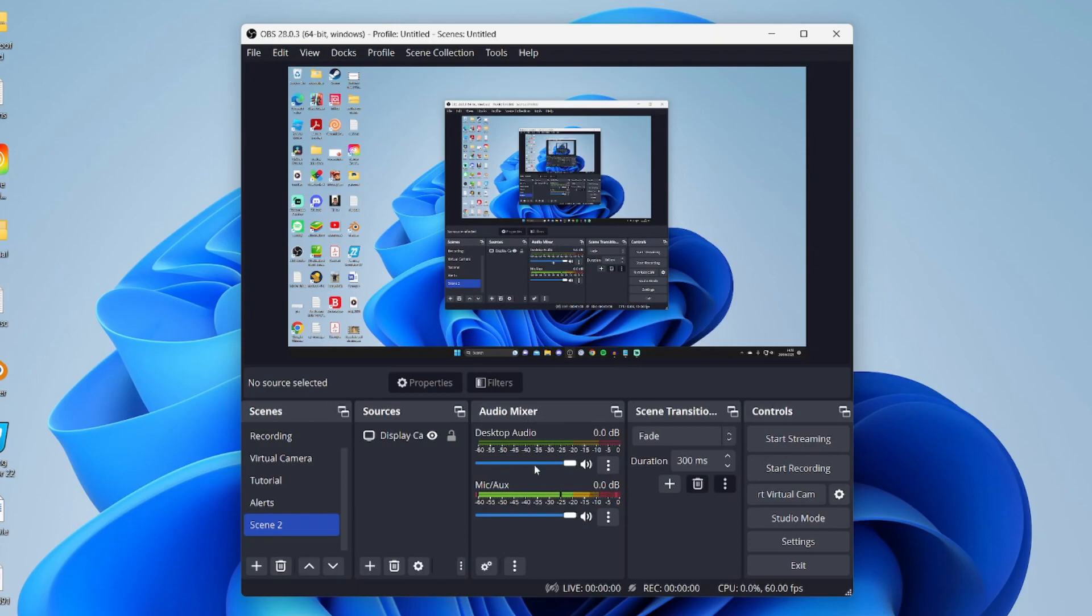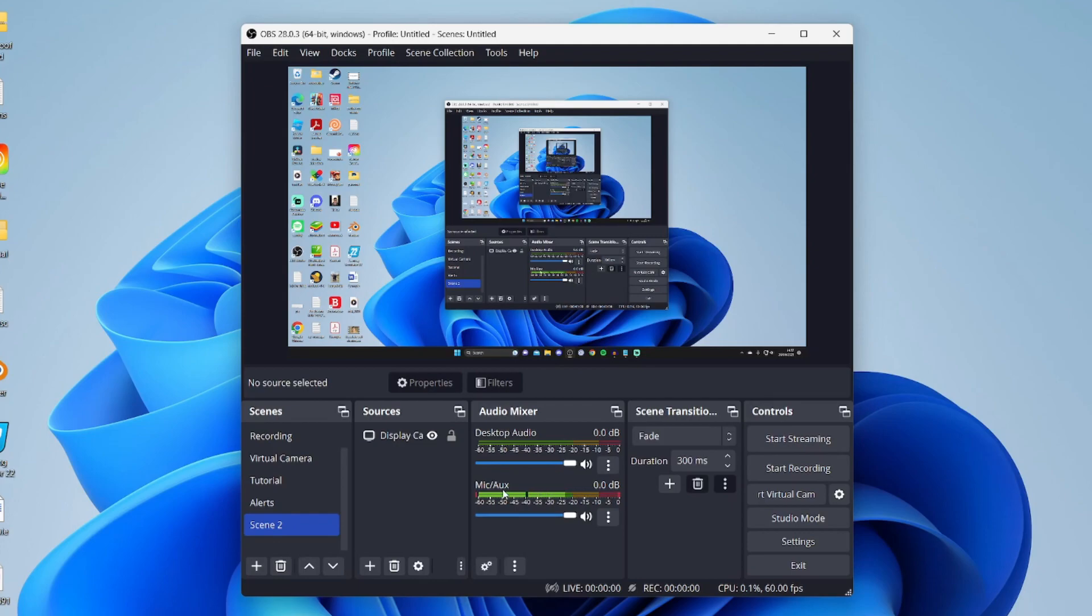Then come to the audio mixer and look for mic slash aux. As you can see we've got the sound levels moving as I speak because it's detecting sound. Make sure that the audio slider is all the way up to 0 decibels. This means that you're going to be on the highest volume or pretty high volume and that it should be making movements.